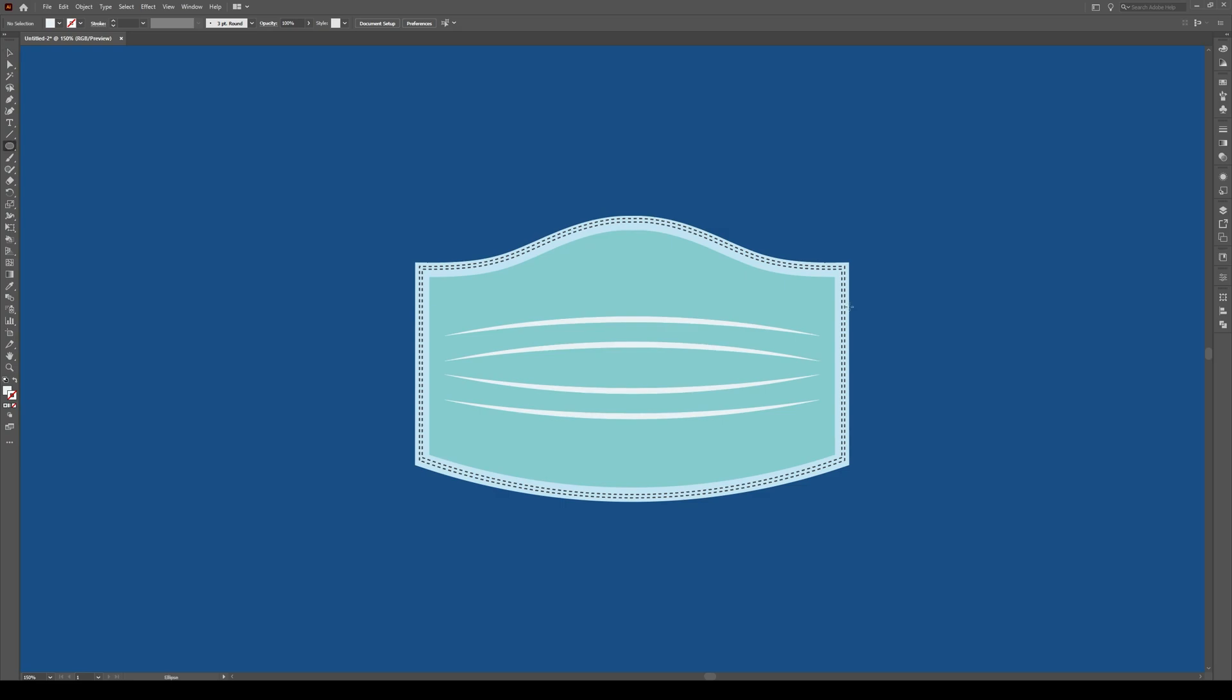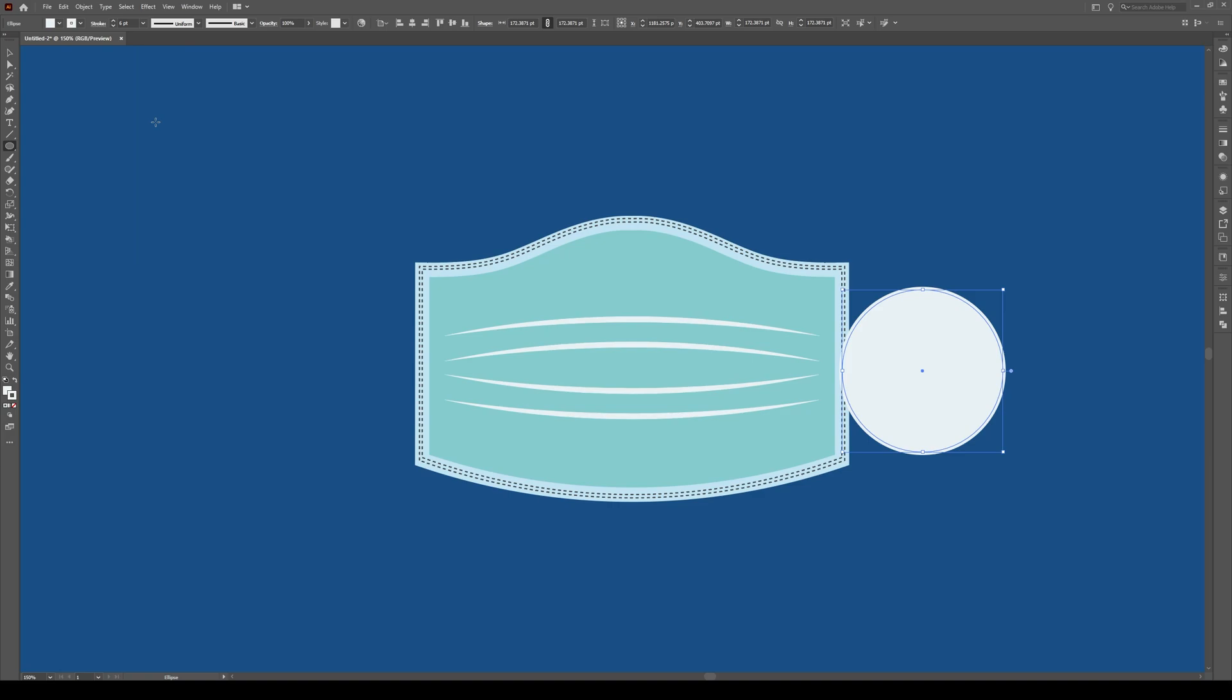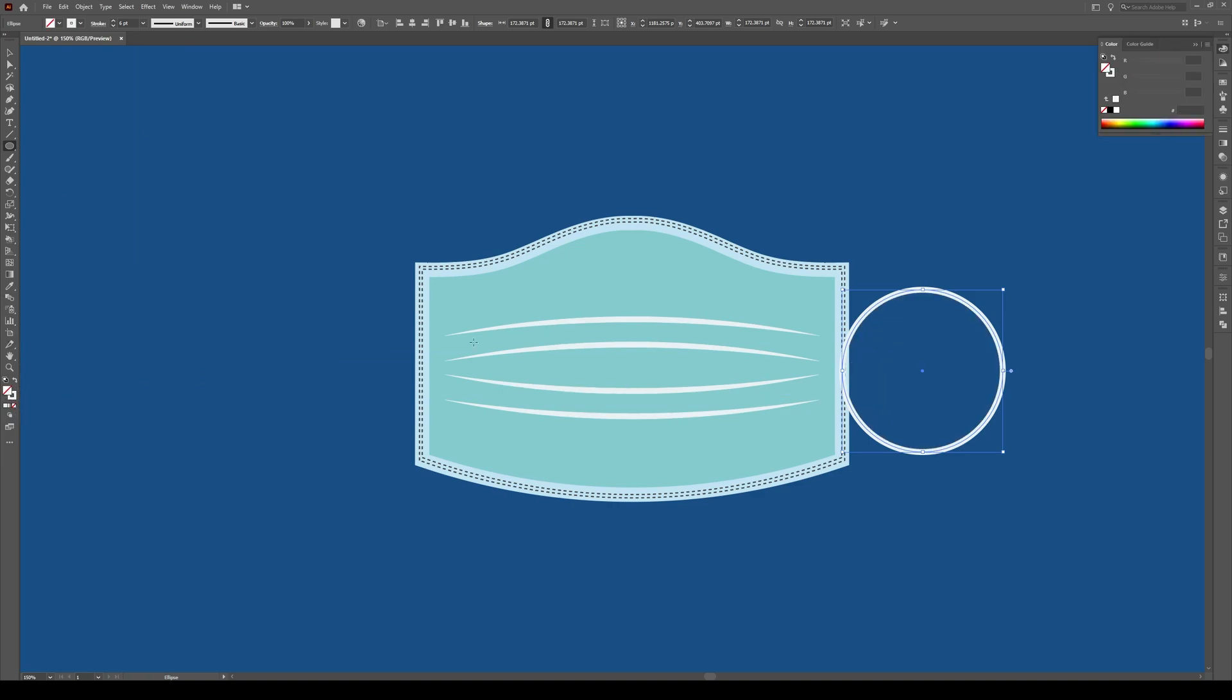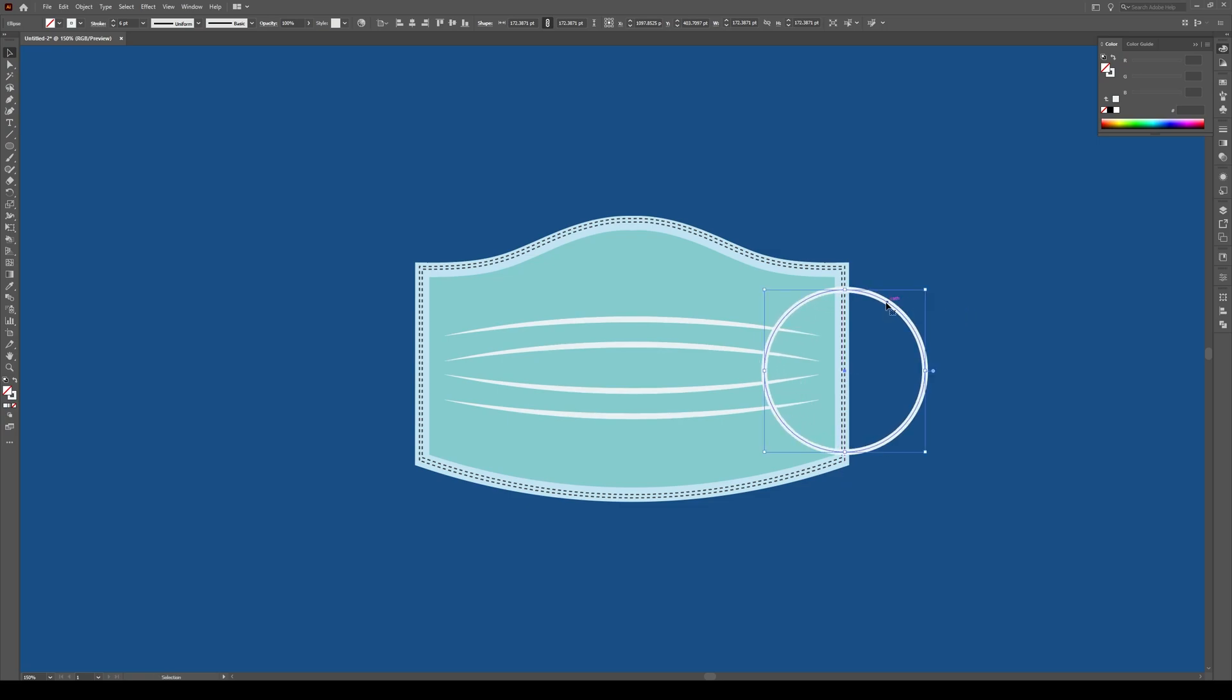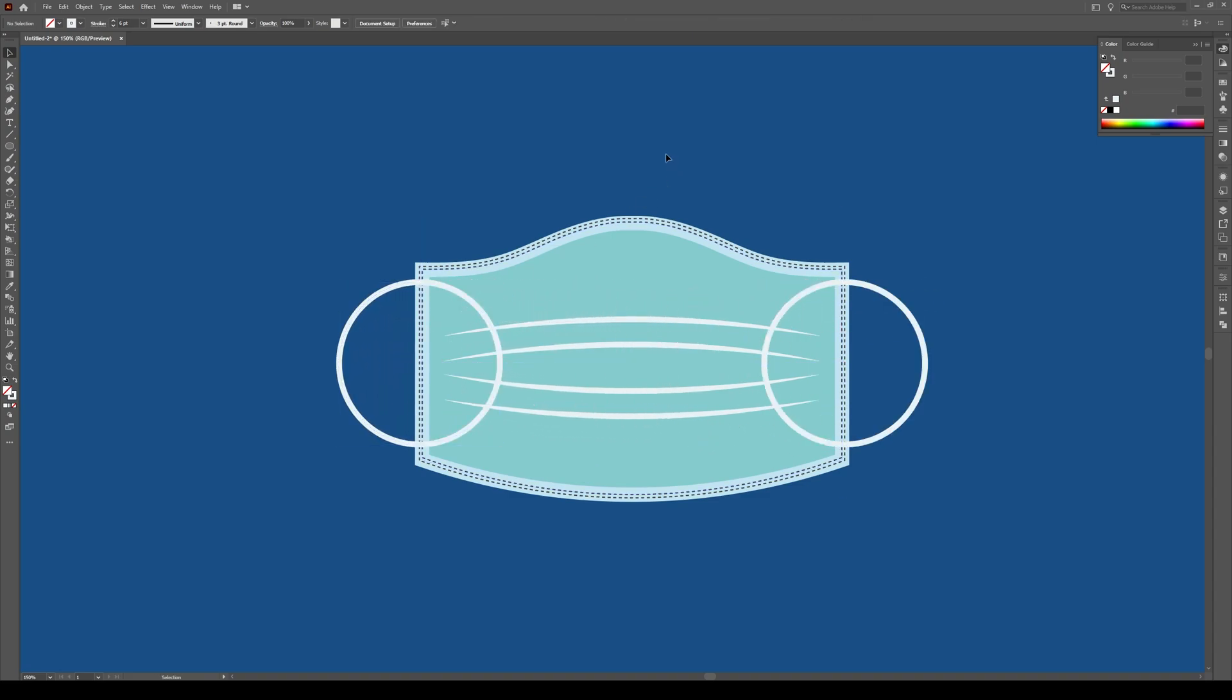Let's add the handles on the side around the ears. We're going to press L, click and hold, draw it about that big, give it a stroke of about six, and it shouldn't have any fill. I'm just going to move it into here. Basically a circular shape is the way to go. Hold Shift and Alt to duplicate the object to that side.